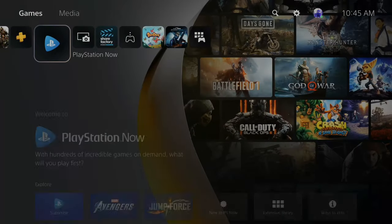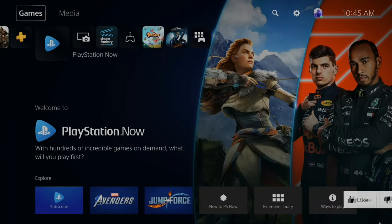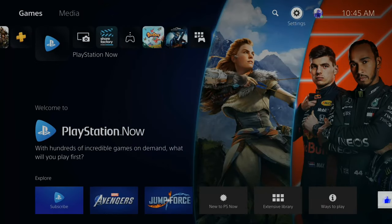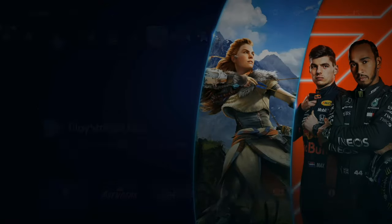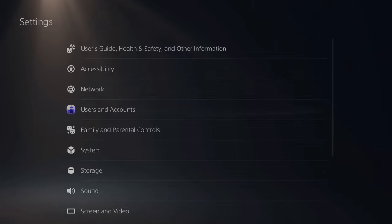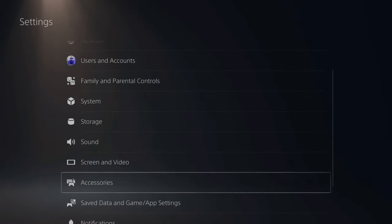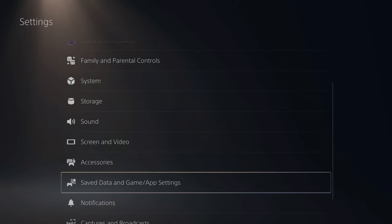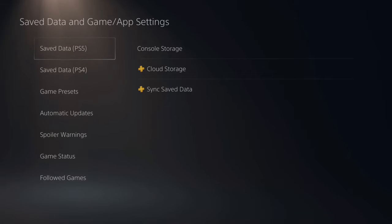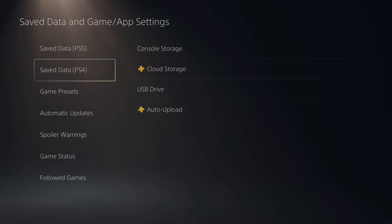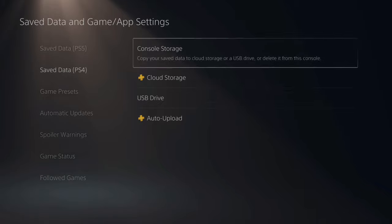Now on the home screen of the PlayStation 5, let's go to the top and go over to settings. Then scroll down all the way until you see save data and game app settings. Then we have the game options for PlayStation 5 or PS4. Now, since Grand Theft Auto is a PS4 game, I'm gonna go to save data, PS4, then go to console storage.